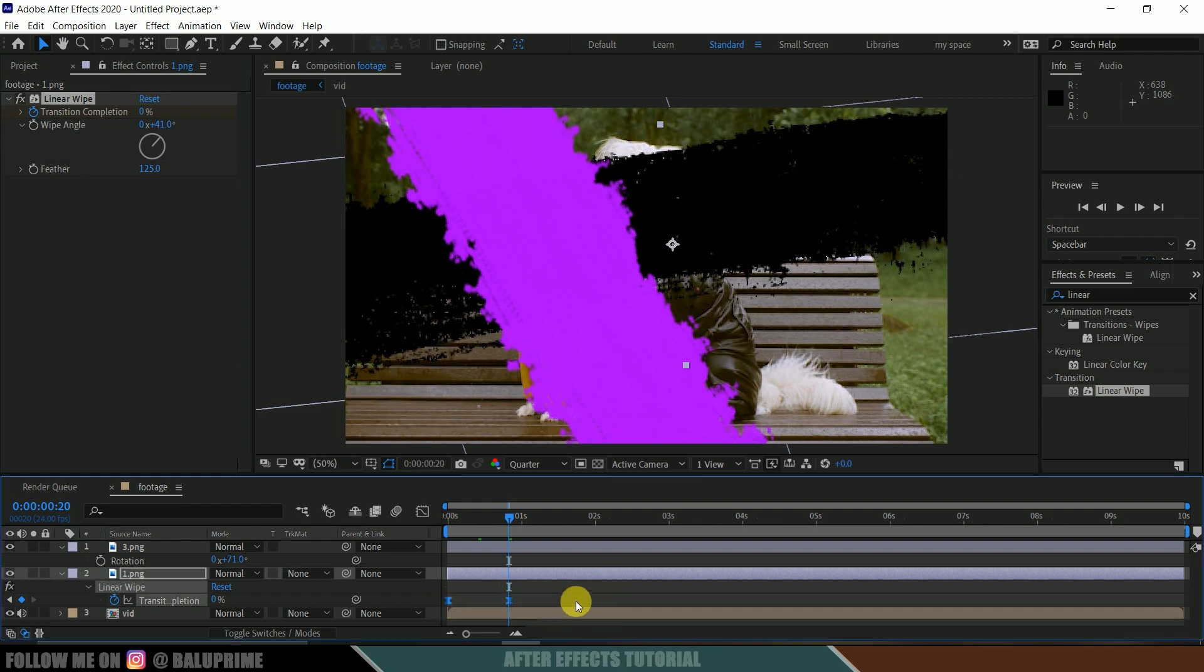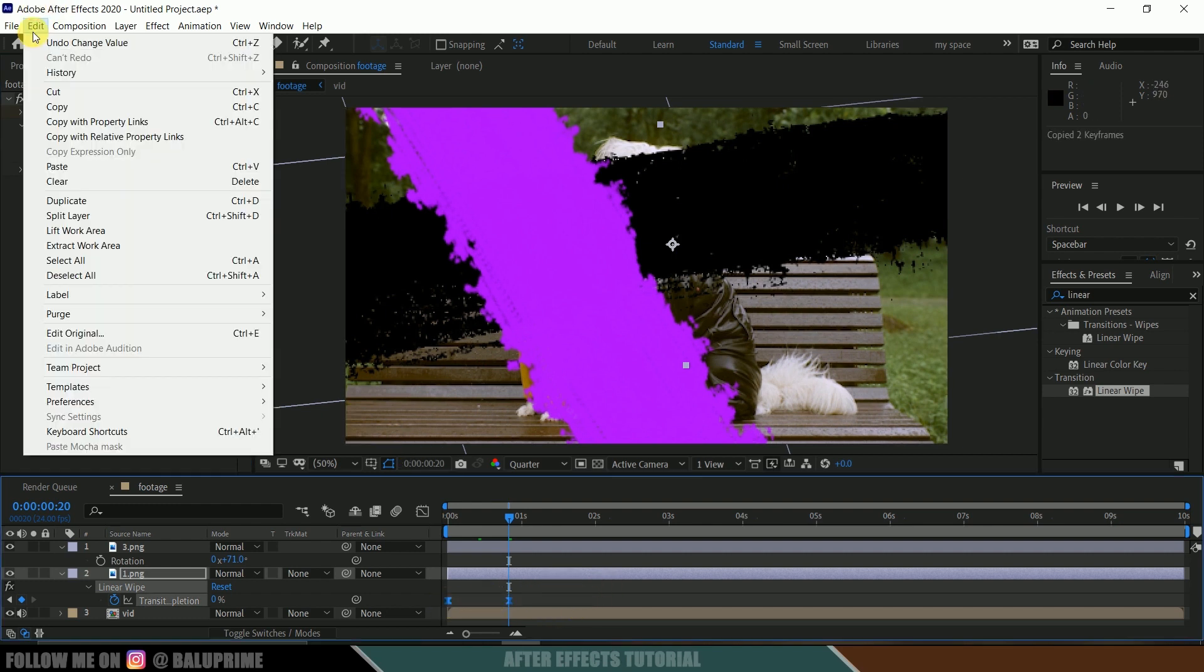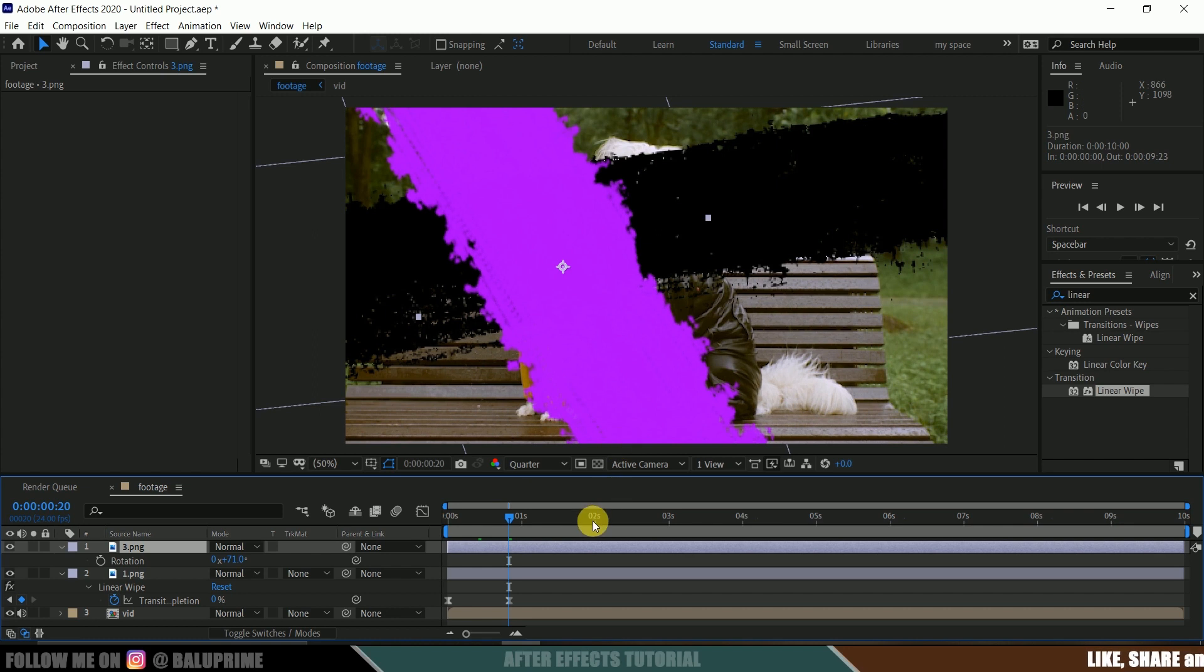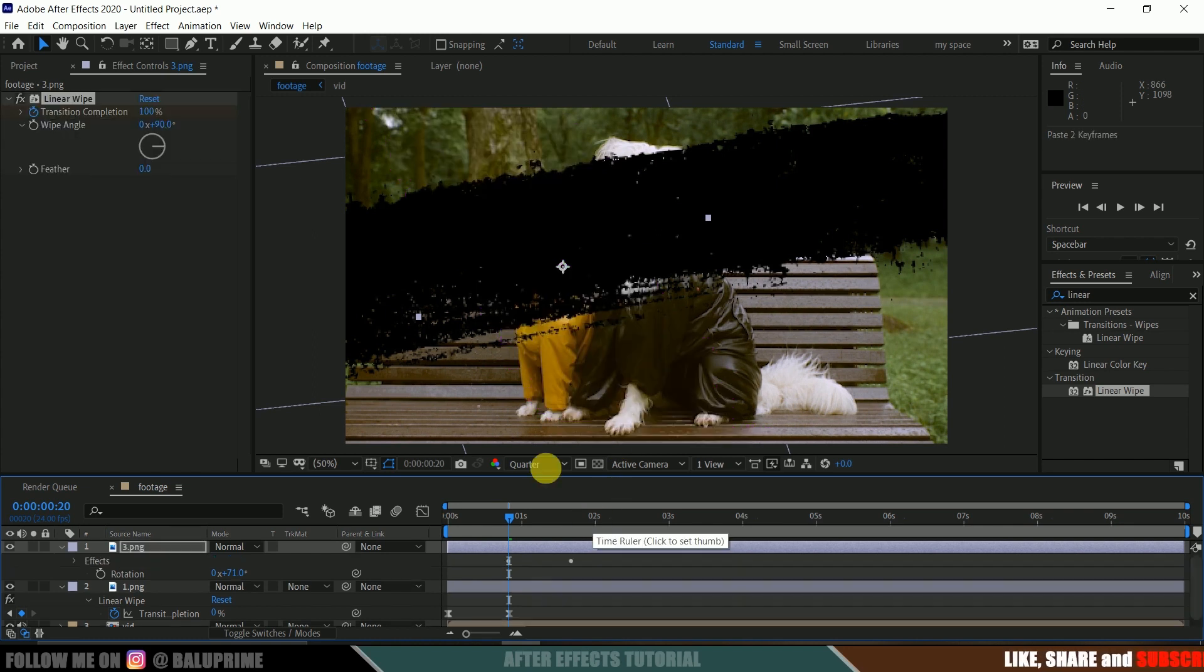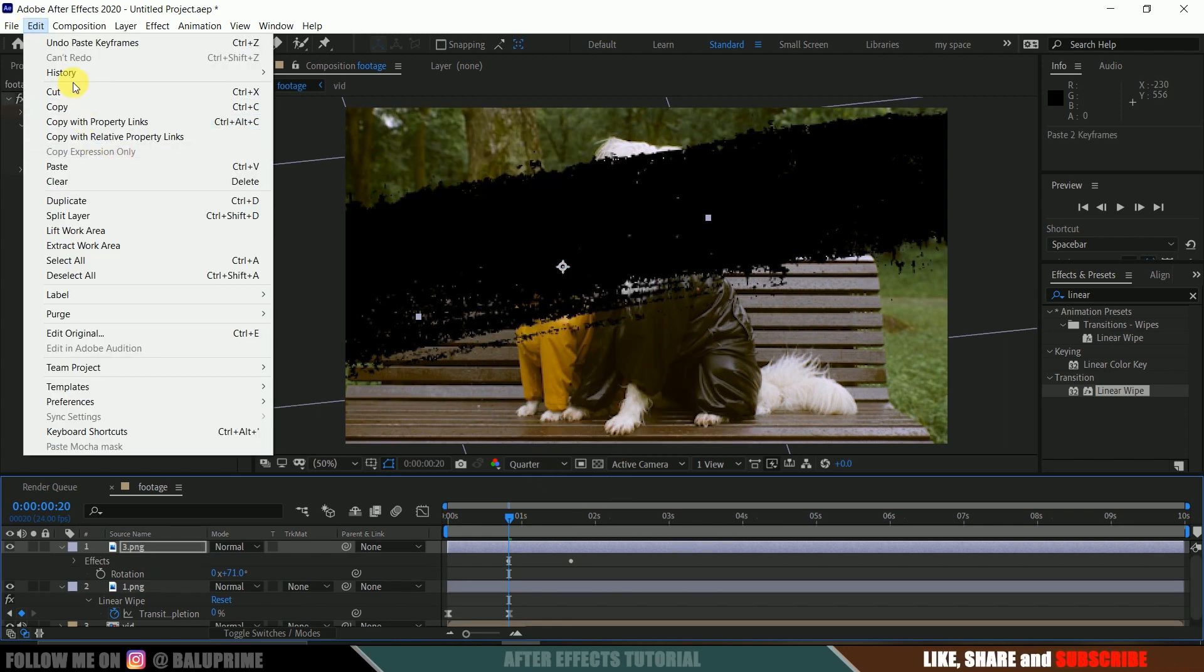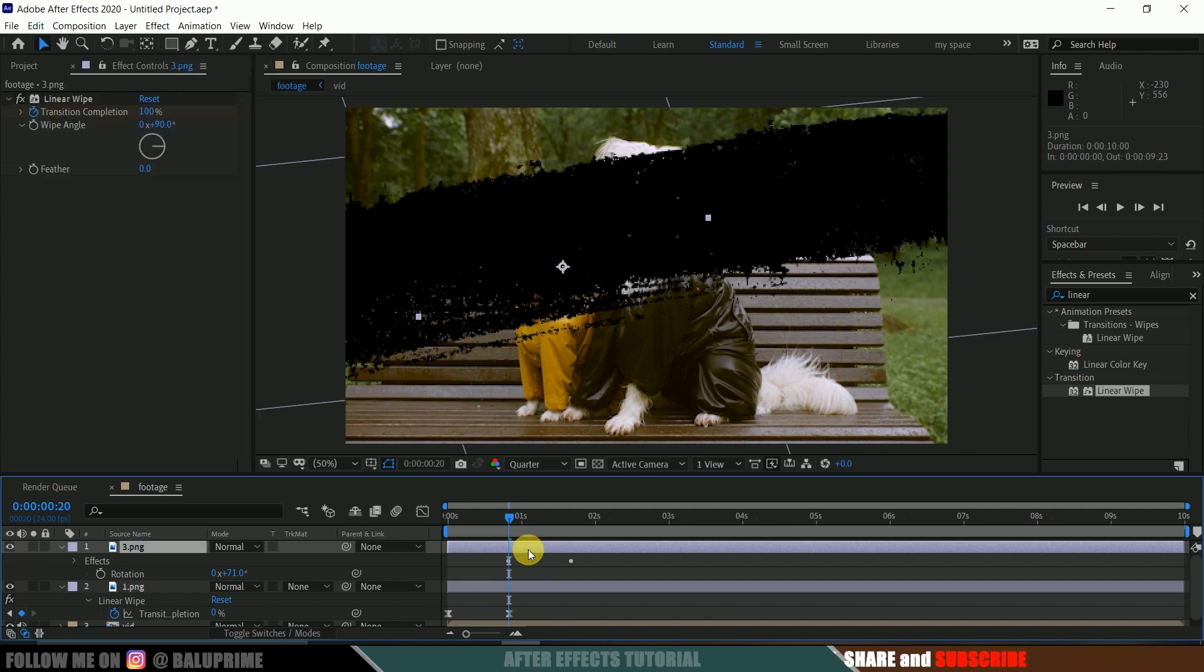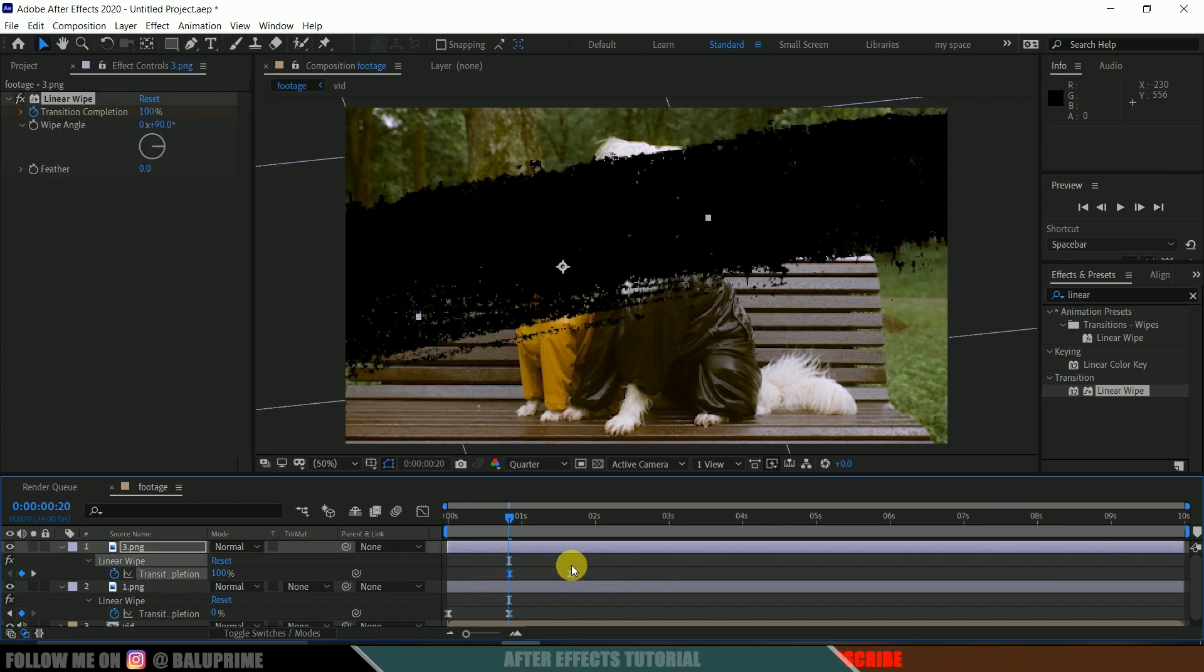So now let me select the linear wipe effect here. So let me select this one, linear wipe, and also let me select both the keyframes. Okay, so press Ctrl+C or else you can go to this edit and copy them. Now select this above stroke brushstroke layer and press Ctrl+V, or else you can go to this edit and paste them.